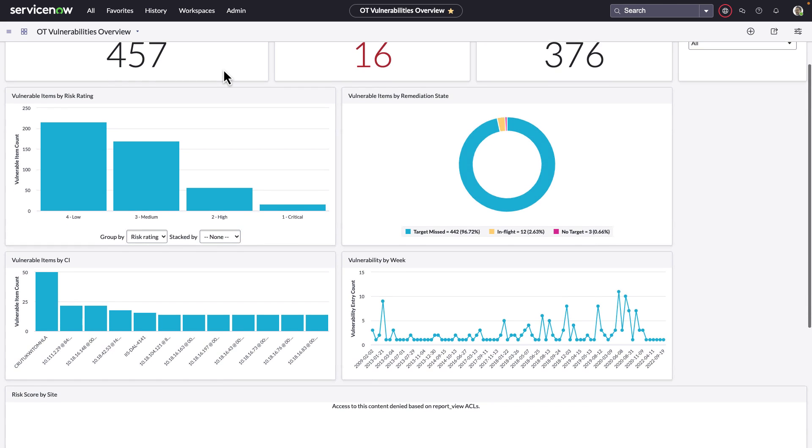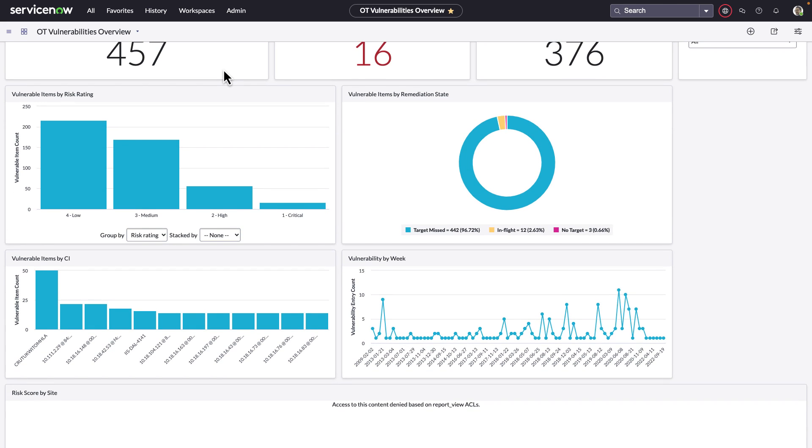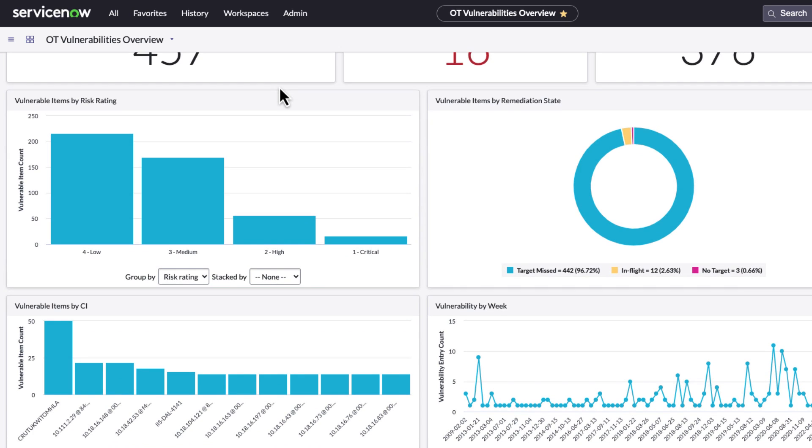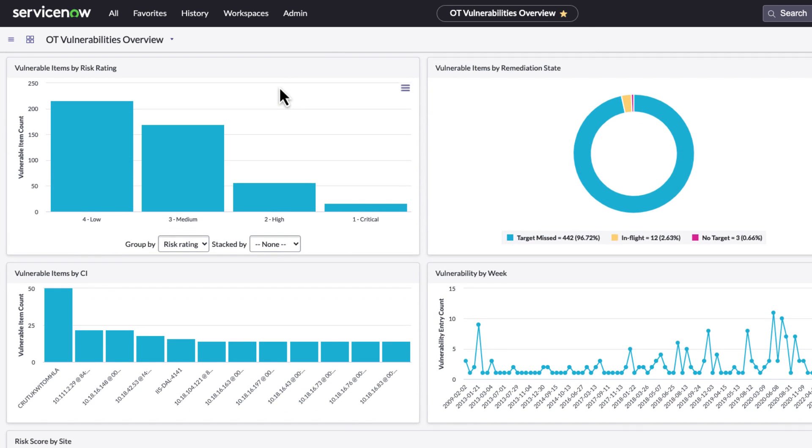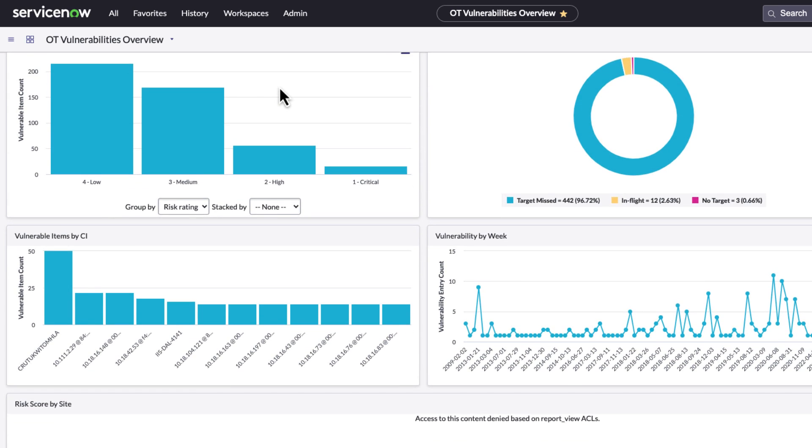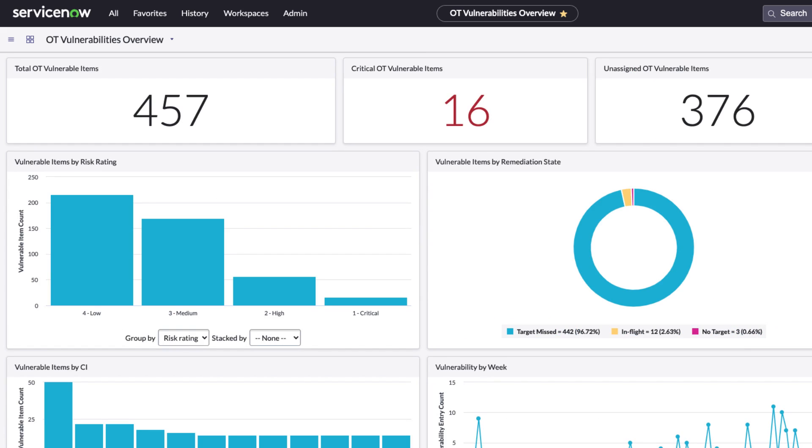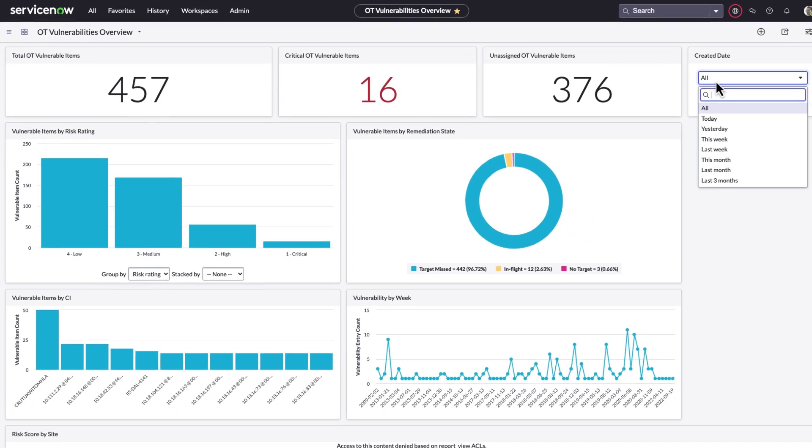Additionally, he can view vulnerable items by risk ratings, remediation state, configuration items, and risk score across the sites. He can also filter the items.